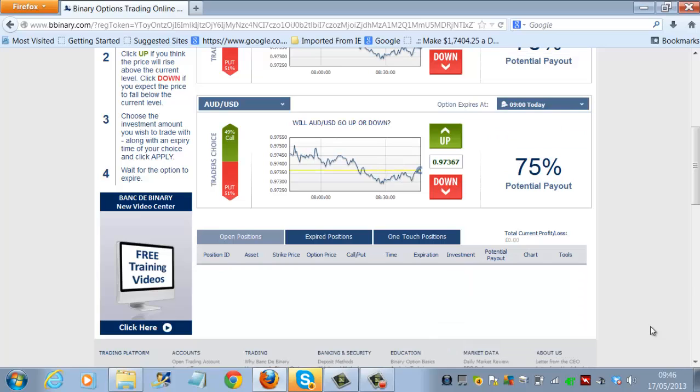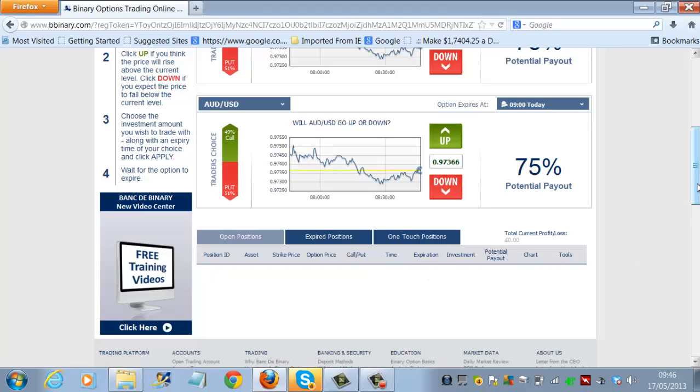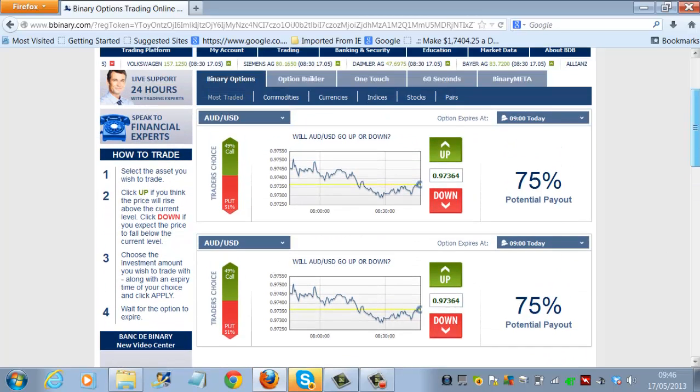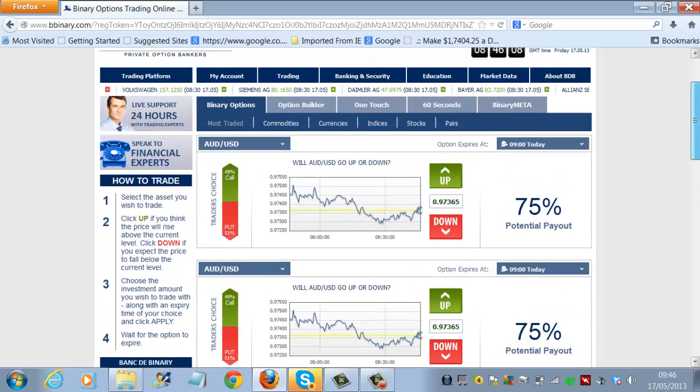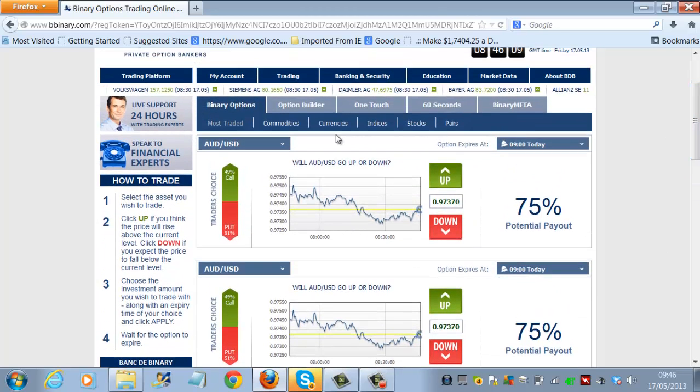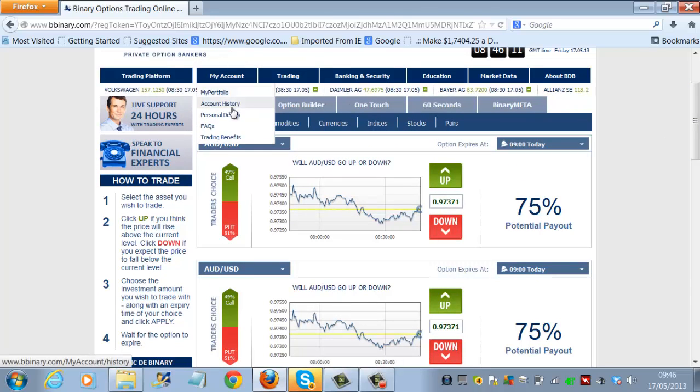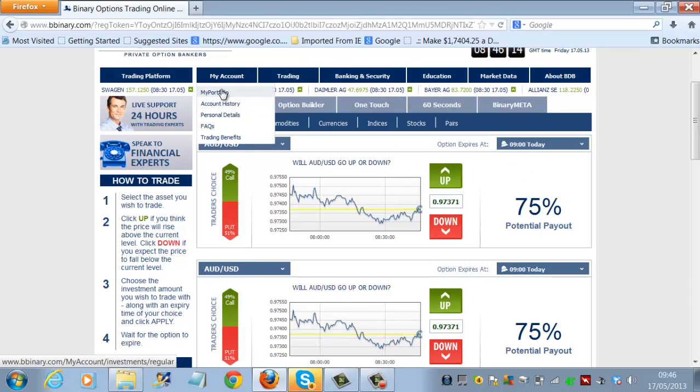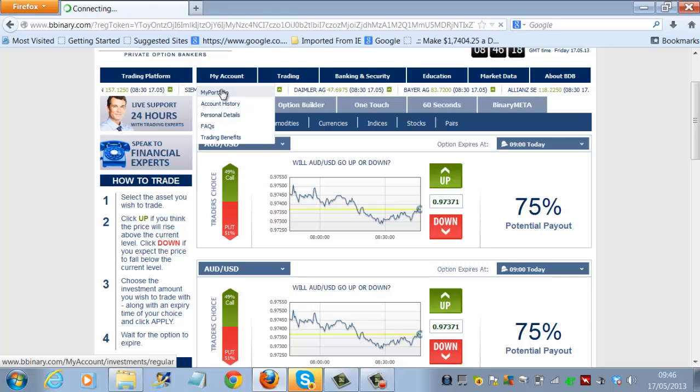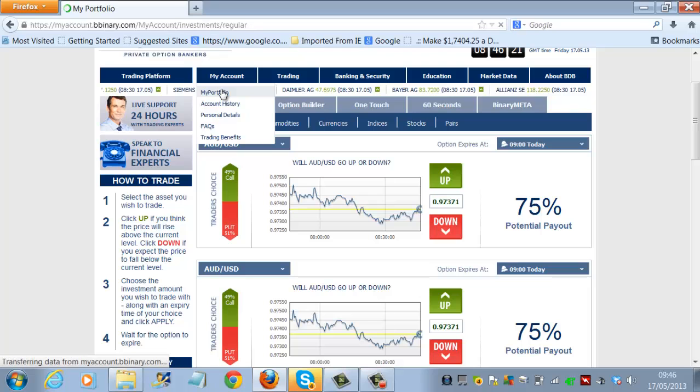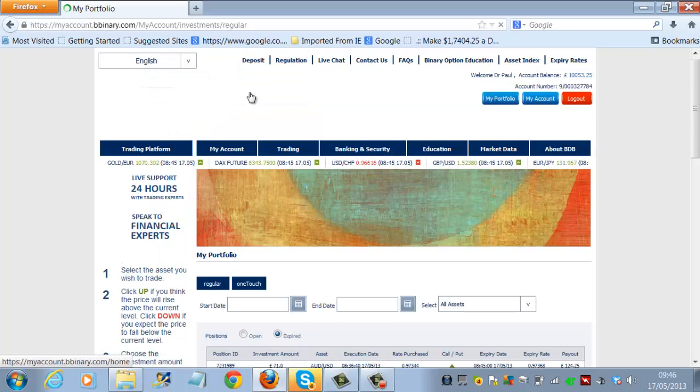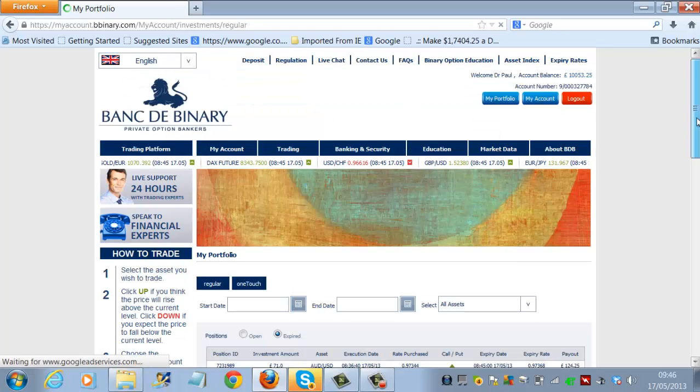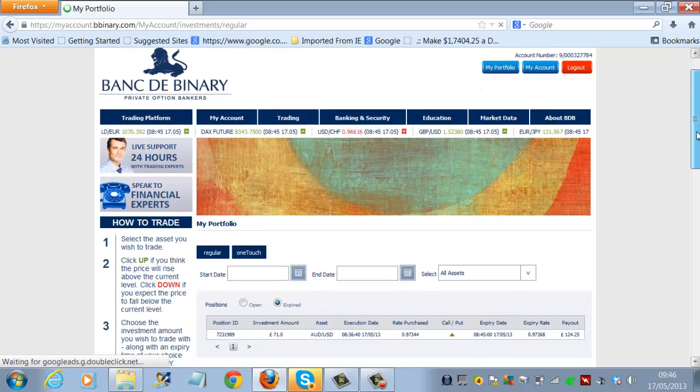So we're now back at the trading platform, having seen that that trade is now past its expiry period. So we'll go back to have a look to see what actually happened with that trade. We'll just log straight in there and we'll actually have a look. You'll see there my portfolio under my account.